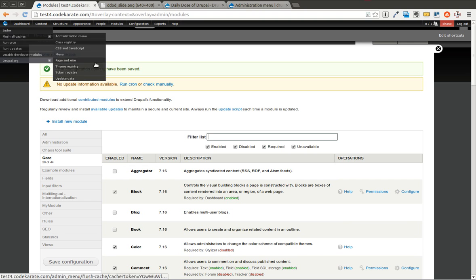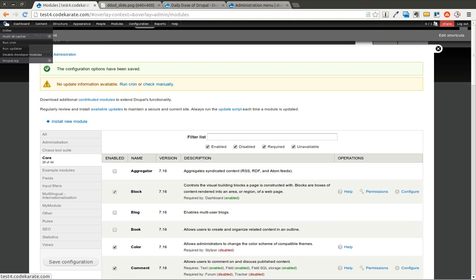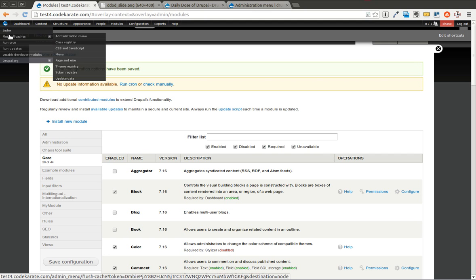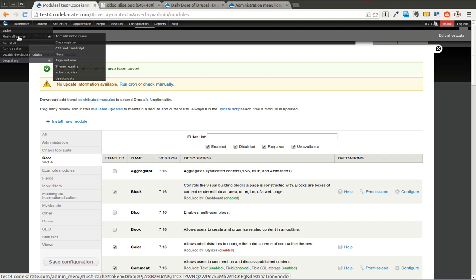And we're going to clear the cache. That's one nice thing about the Admin Menu, or the Administration Menu, is you can clear the cache right from this top left corner icon. Just flush all the caches.